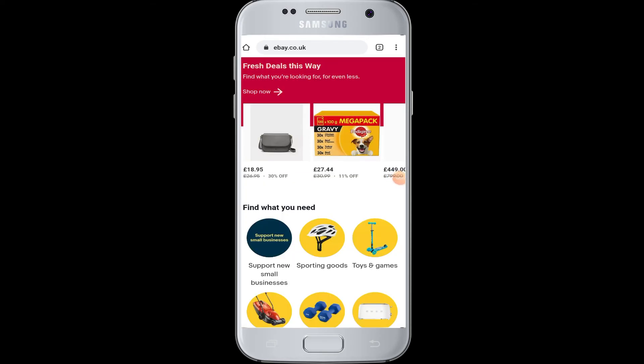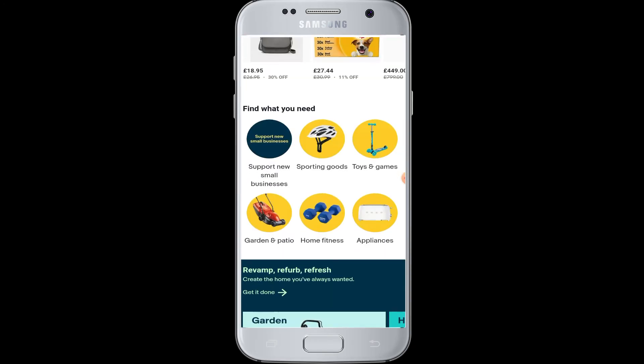Once you are done, you are successfully logged in with your eBay UK account and now you can start shopping on eBay and explore the unlimited unmissable deals.